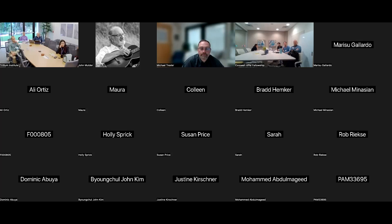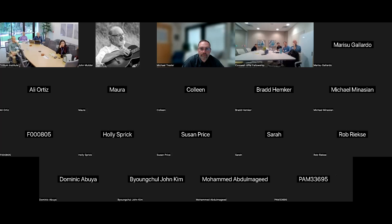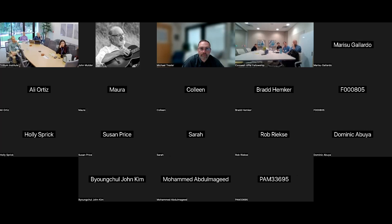Thanks, Mike, for presenting this. This is the last week without a case presentation — those will start next week. We'll get word to whoever's presenting next week. Look forward to seeing everyone again. Have a good day.